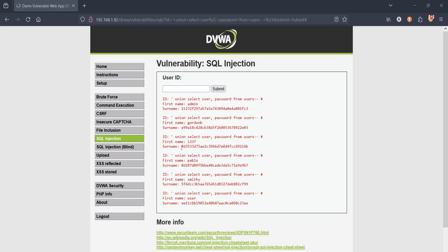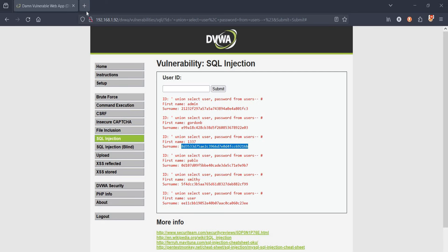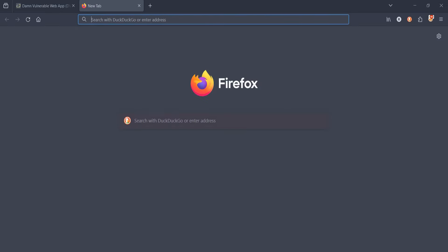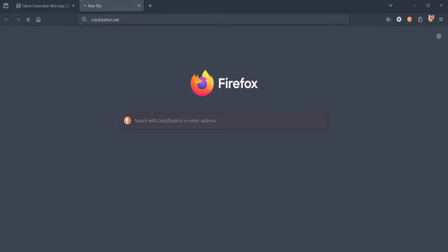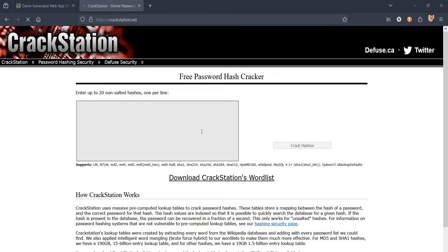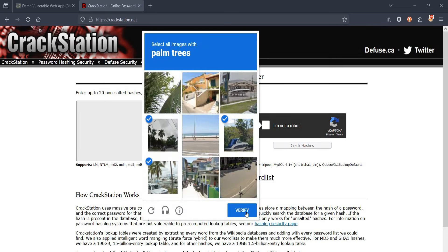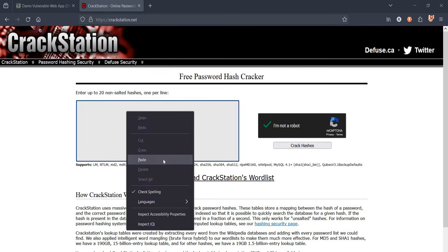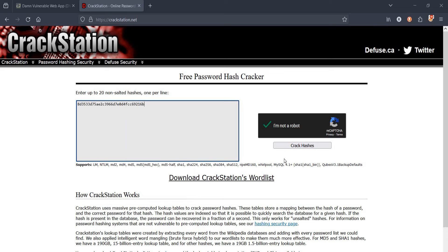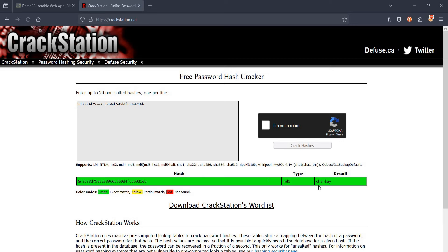But as usual, all the passwords are in hash form. To decrypt, copy any password, open a new tab and use crackstation.net. Time to clear the captcha, verify, paste the hashed password, and it's done. Password is Charlie.